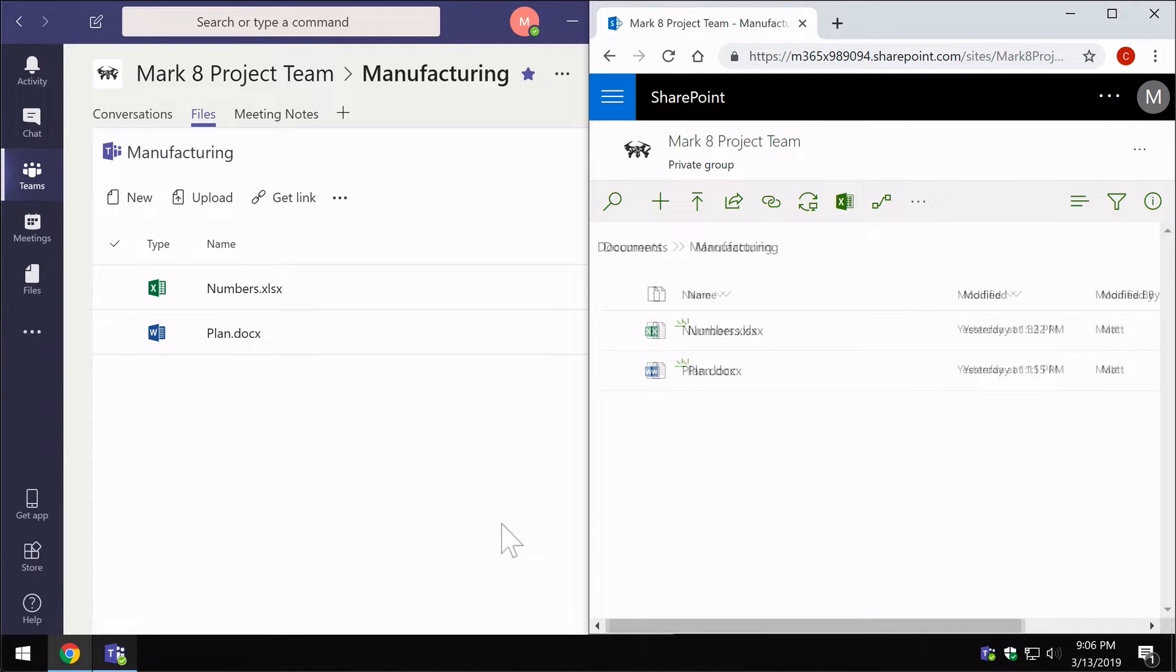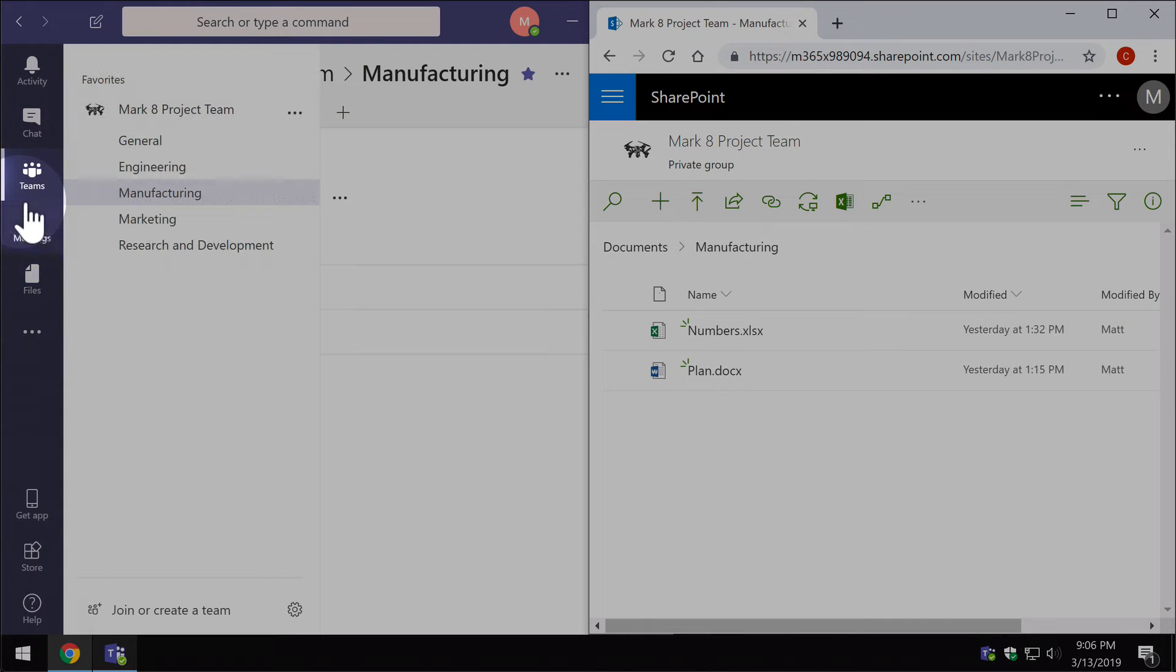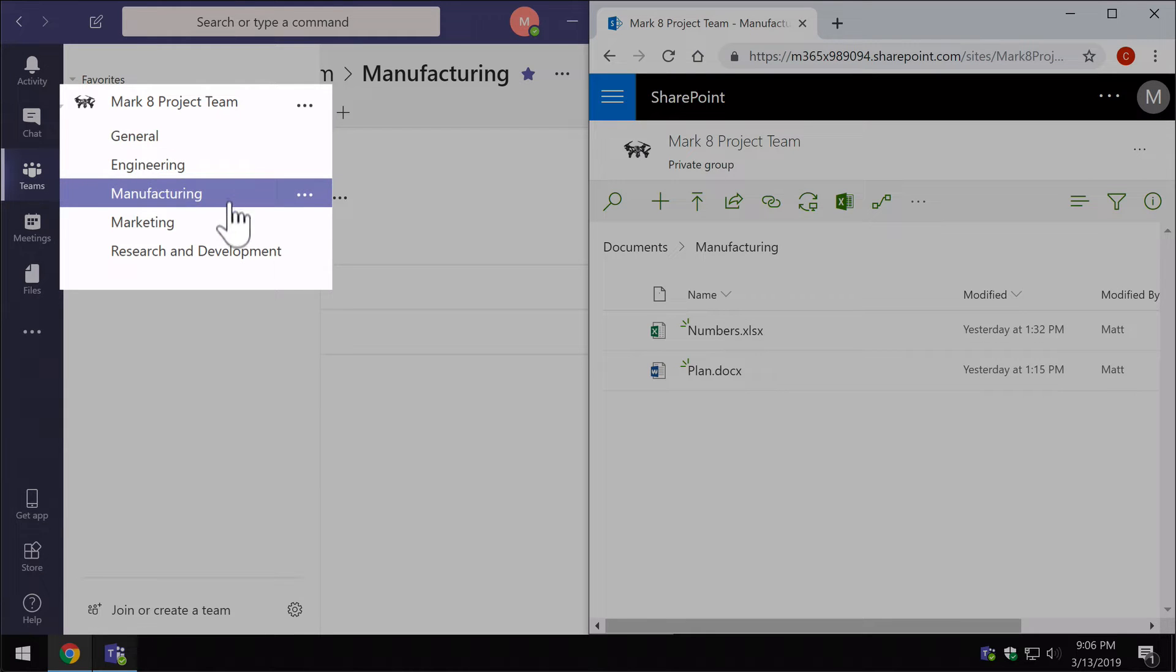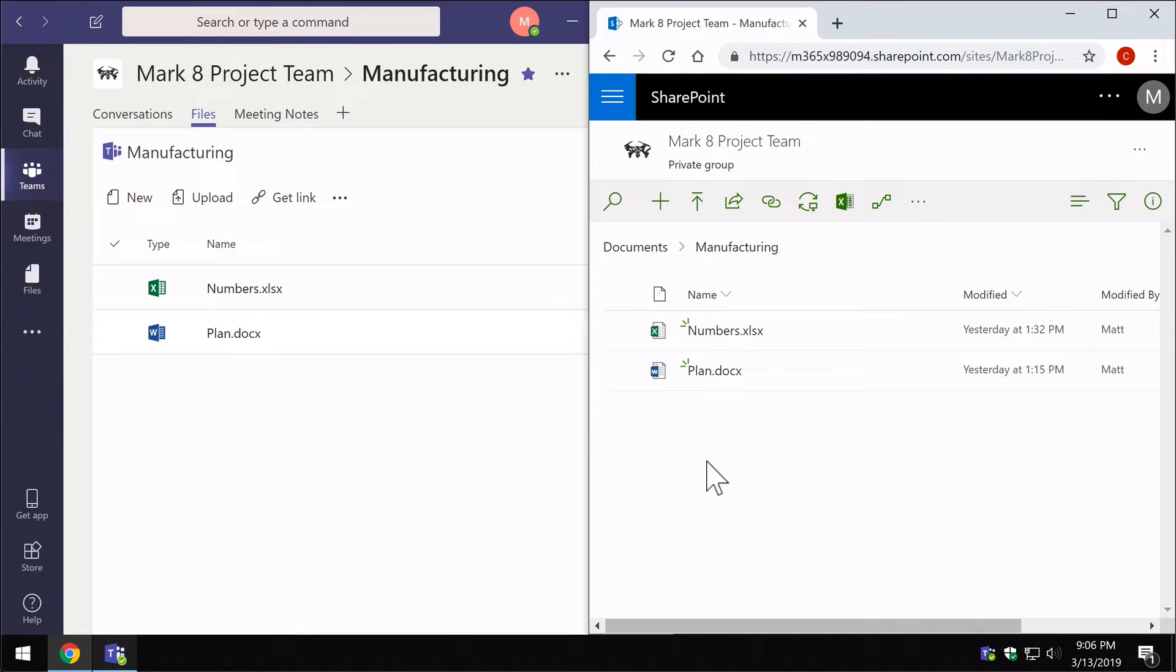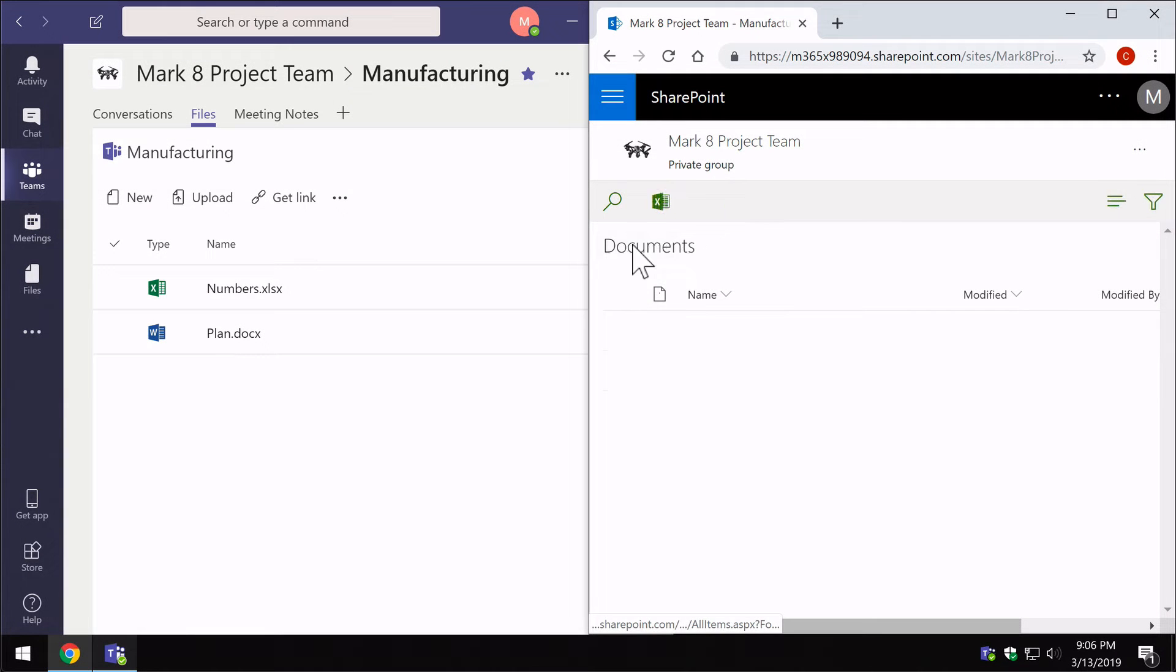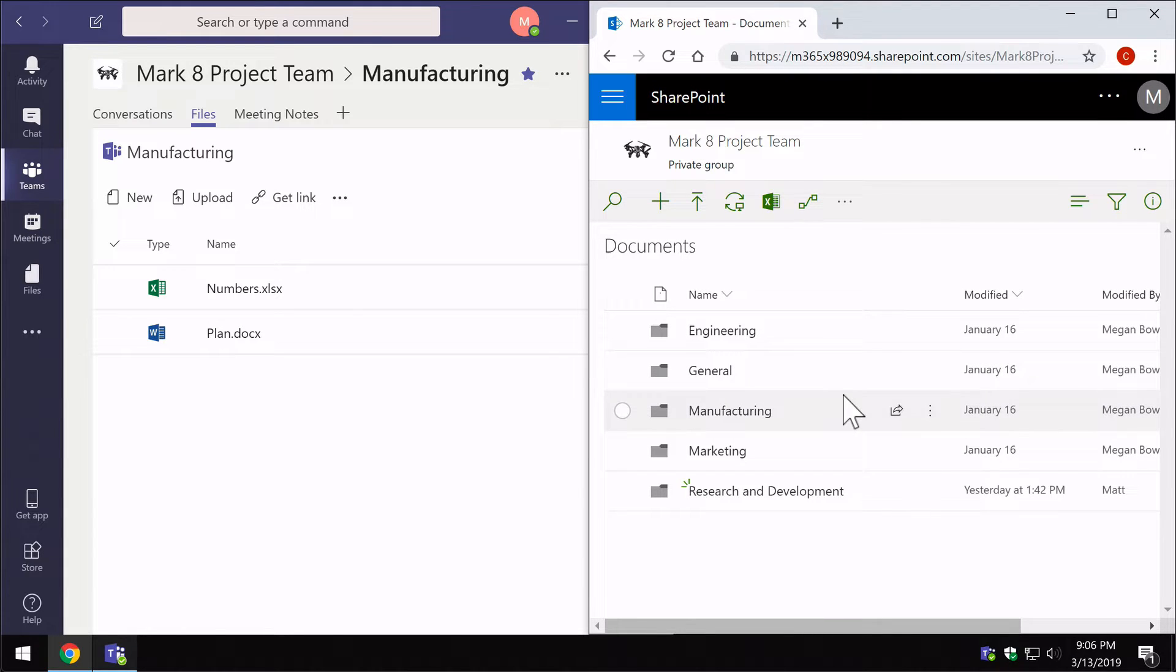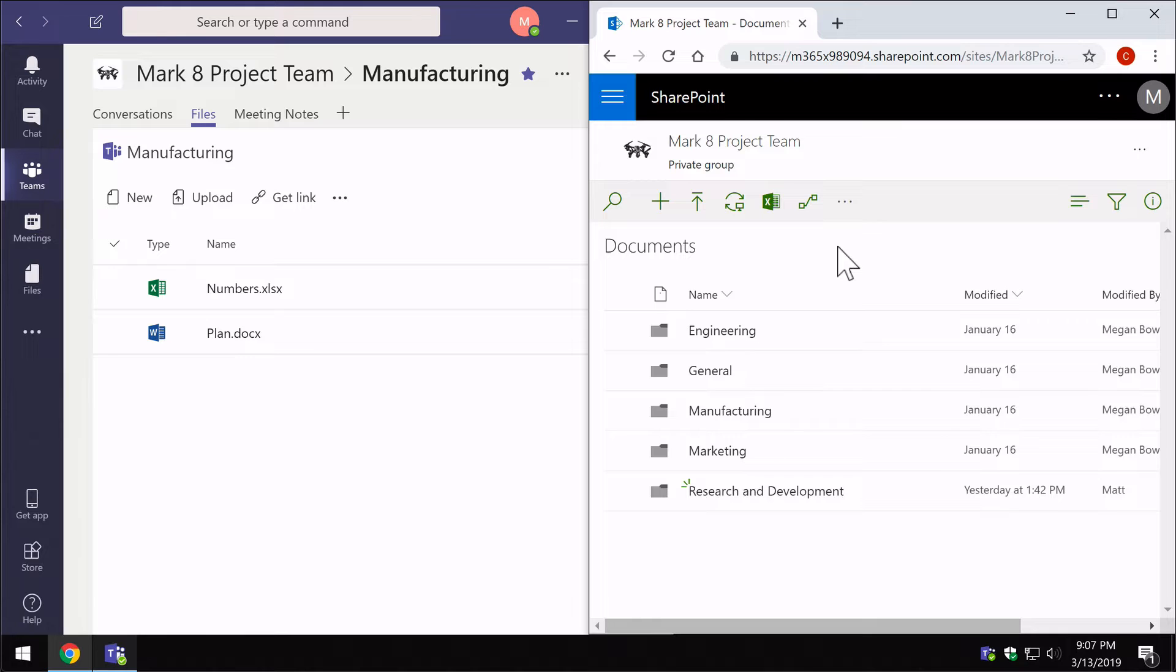That's the manufacturing channel of my team. What about the other channels? When I hover over Teams I've got five different channels here. Over here on the SharePoint side I've got my manufacturing channel, but if I go back to the documents library you can see here are all the linked folders to my channels. One thing to call out here is that all these channels are always appearing in the documents library, which is the default library in every team site in SharePoint Online.